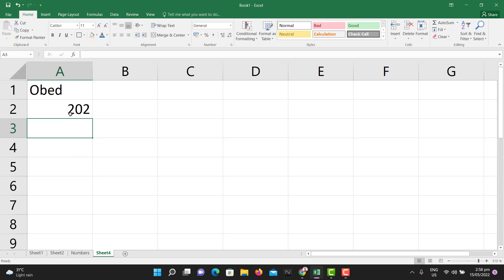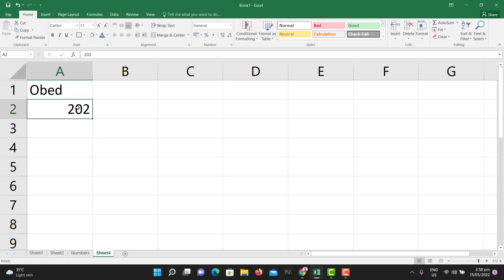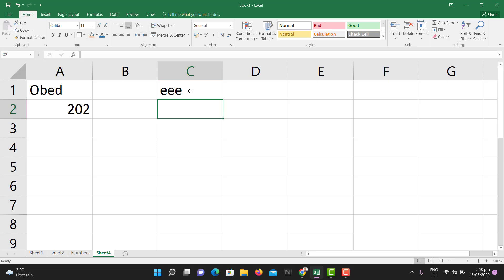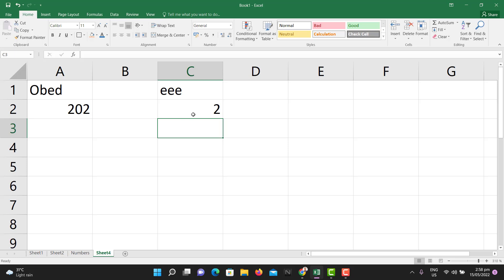Excel has already determined or detected that one is a number and one is text. How do we know that? See how they are aligned. Anytime there is text in Excel it is aligned to the left, and numbers are aligned to the right. That is how to spot whether what you have is text or a number. So if you write text it aligns left; if you write a number it aligns right — always pay attention to that.